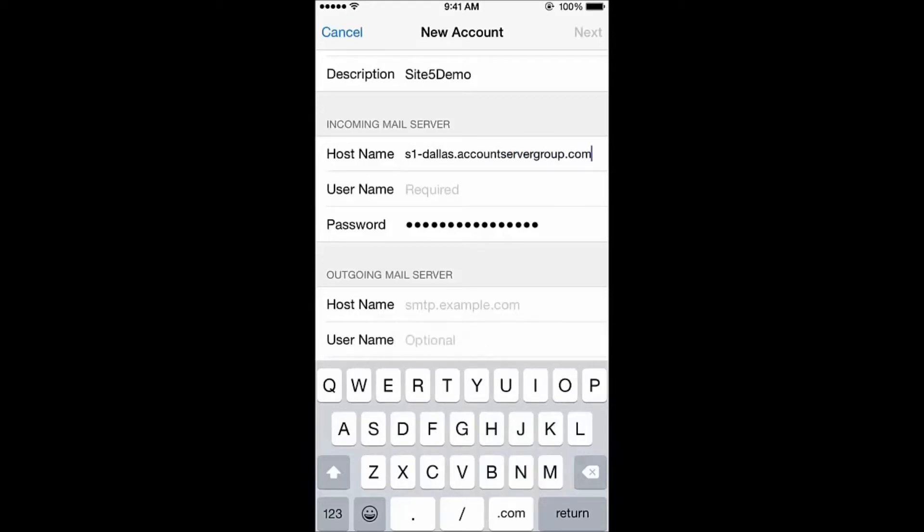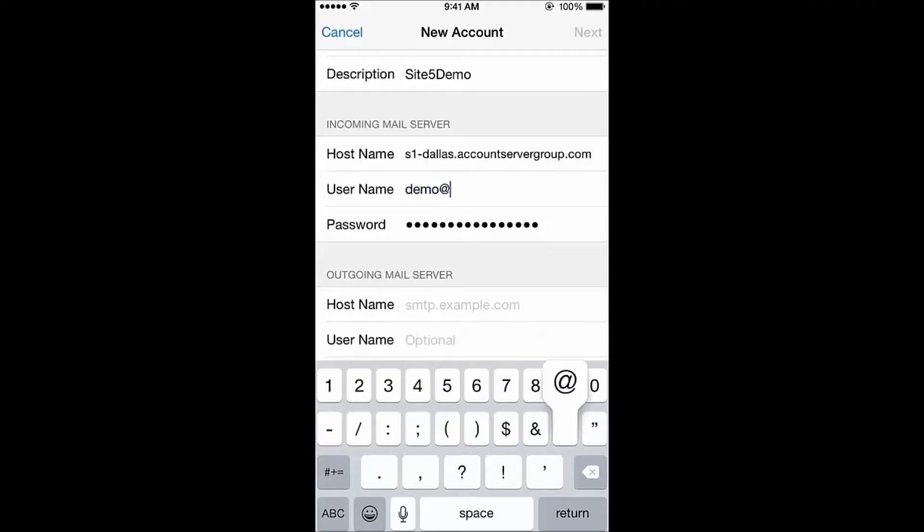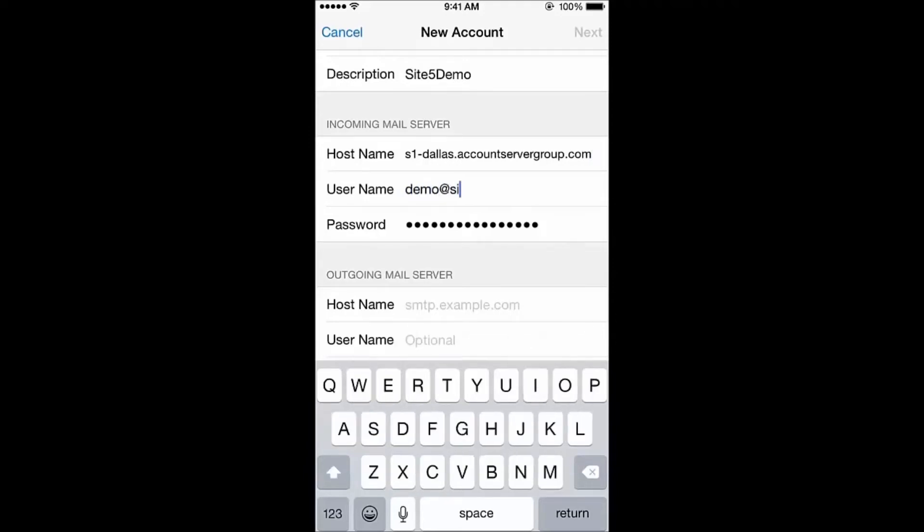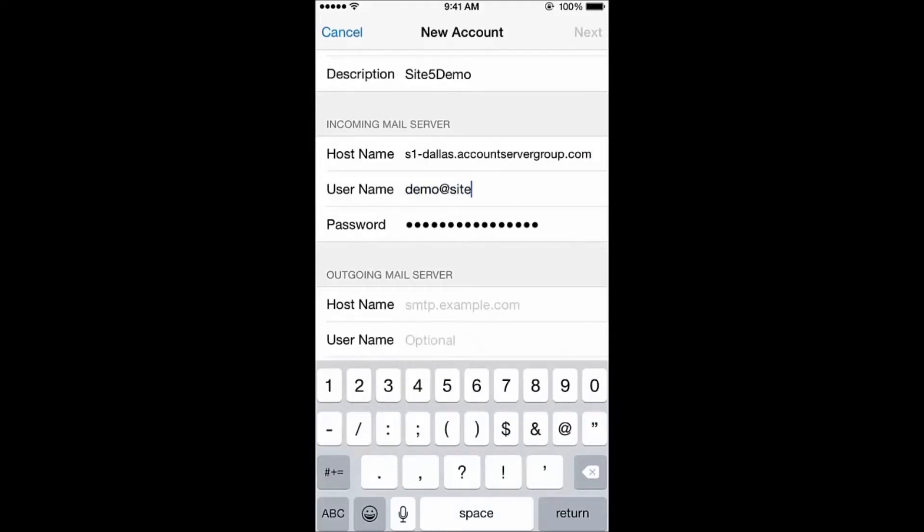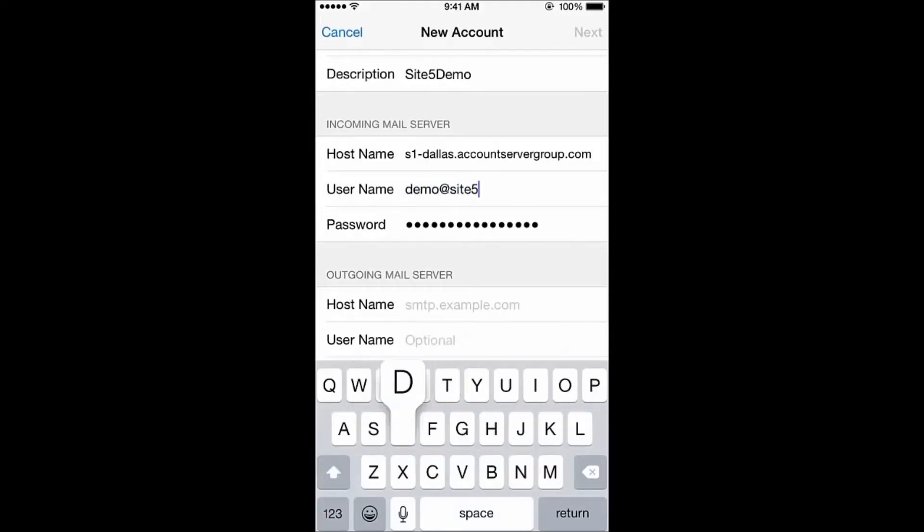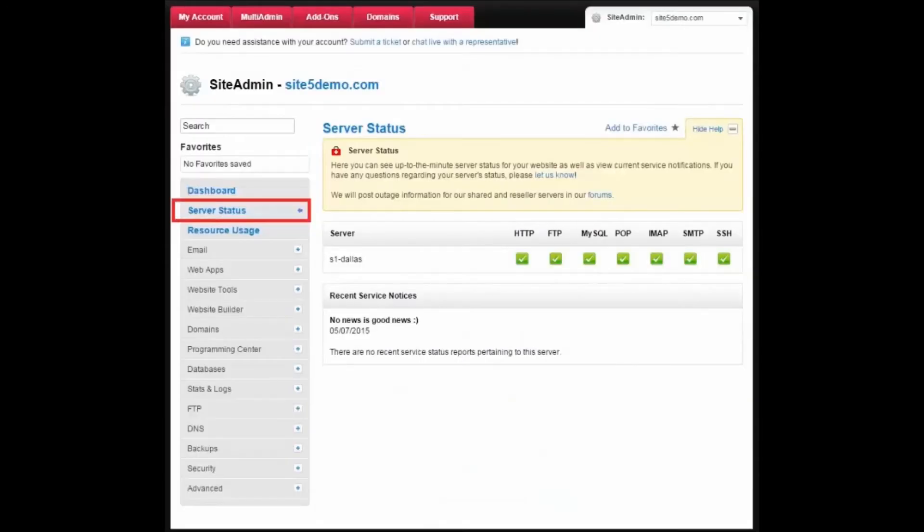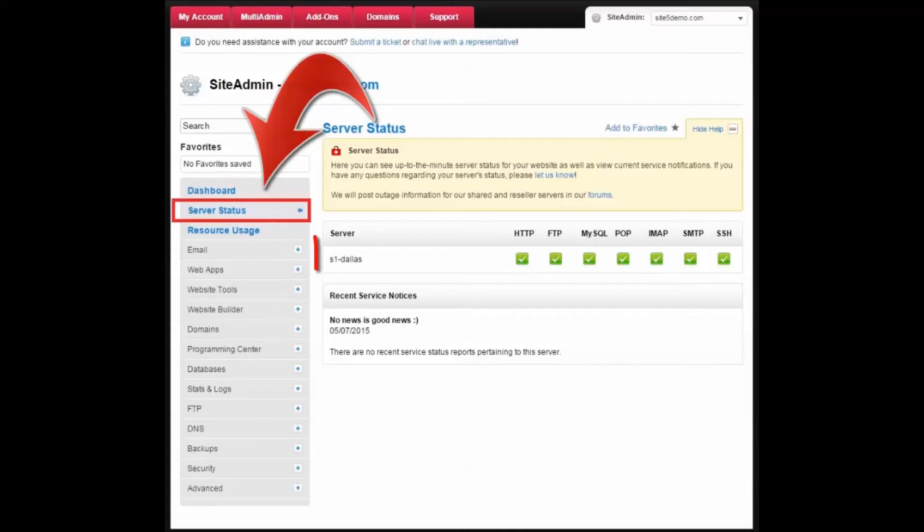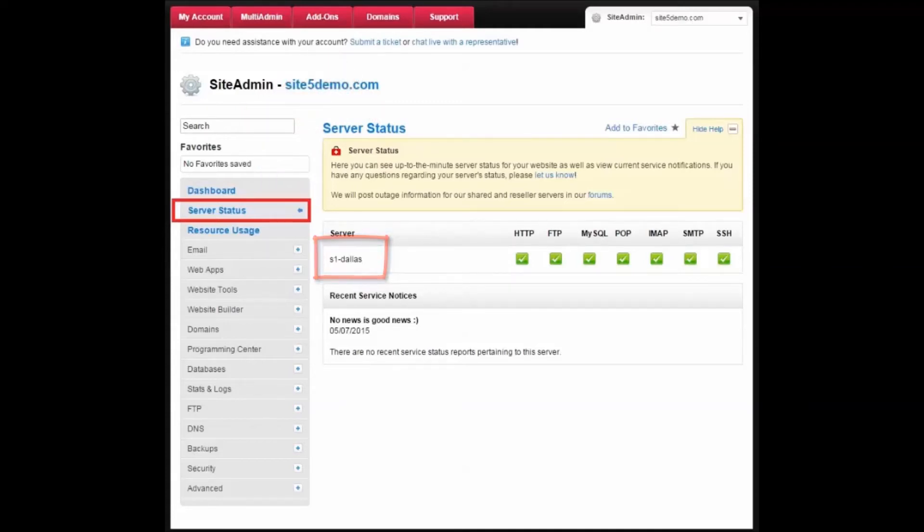To set up using SSL, so you may securely send and receive email, let's use the name of the server on which your website resides. If you use Site Admin, you can find your server name by selecting the Server Status tab and appending .accountservergroup.com to the end.